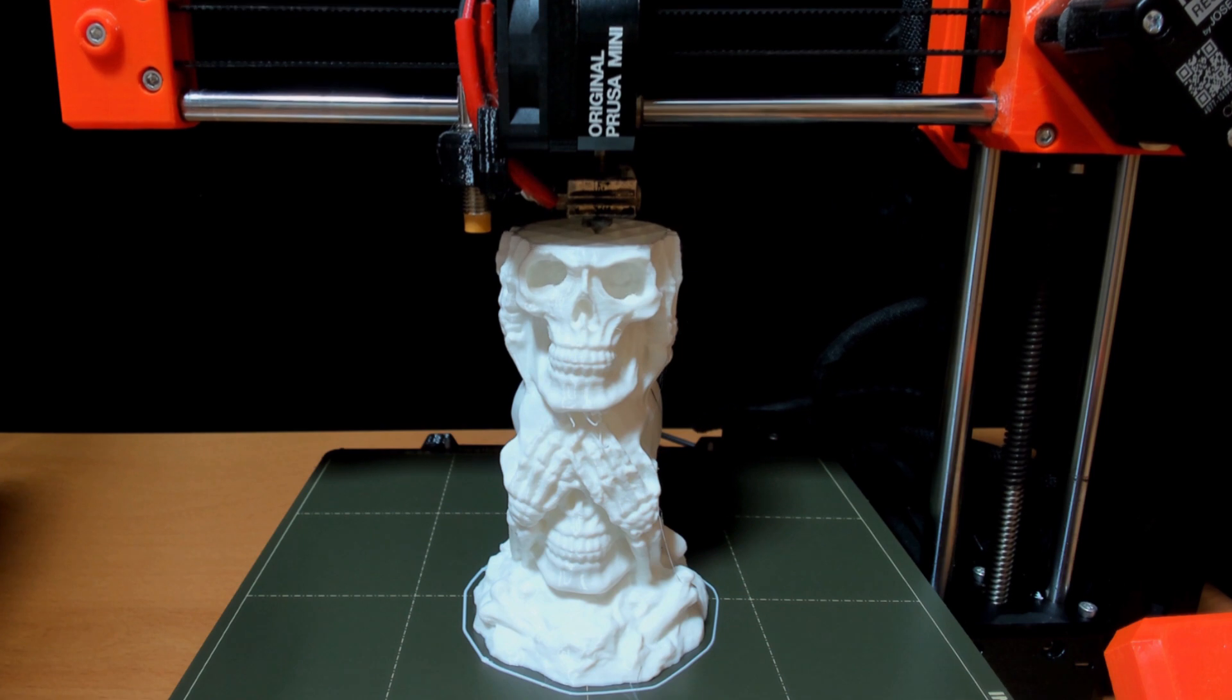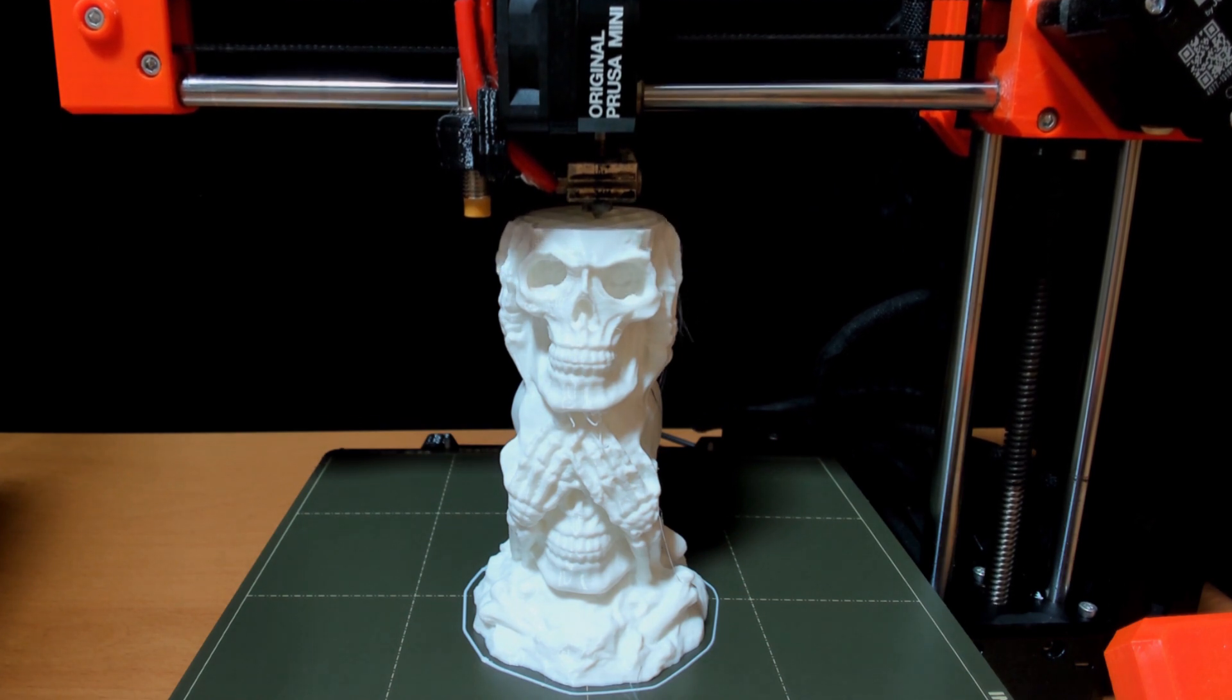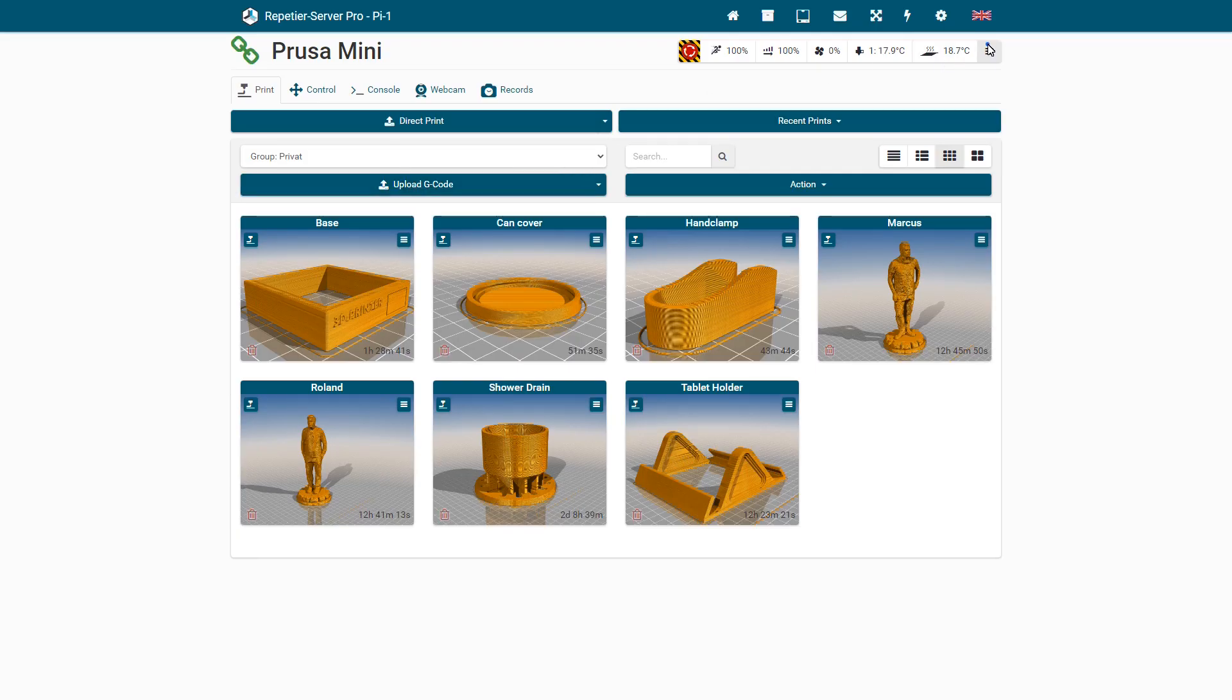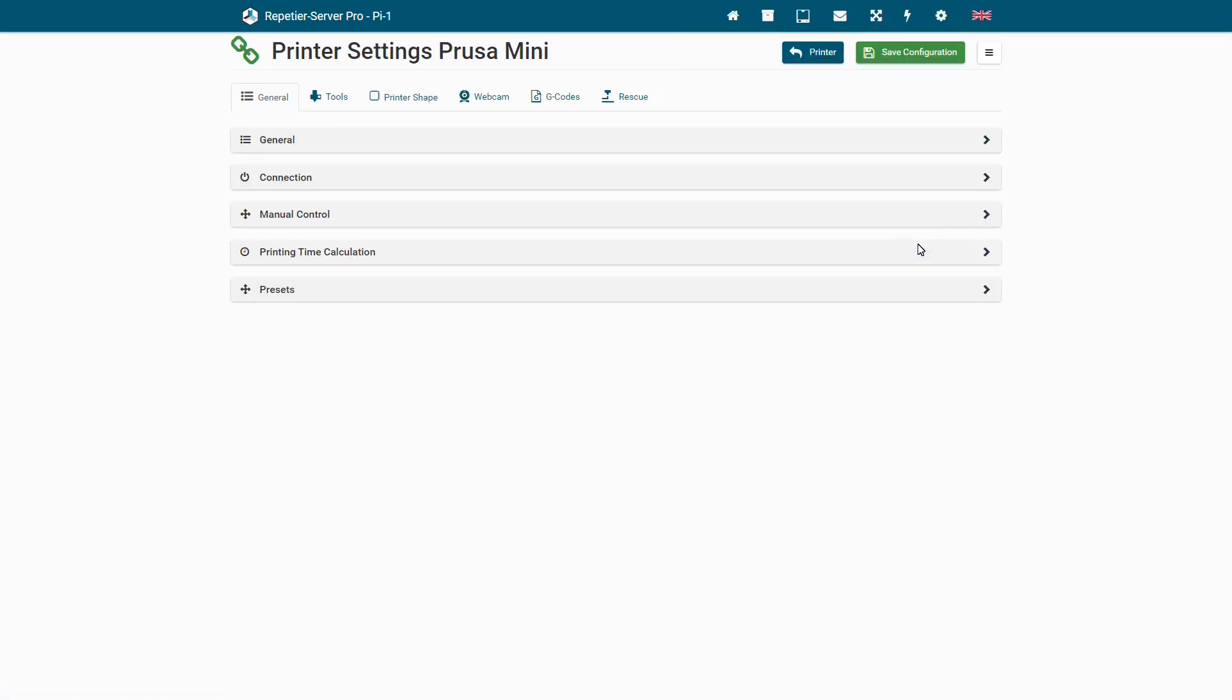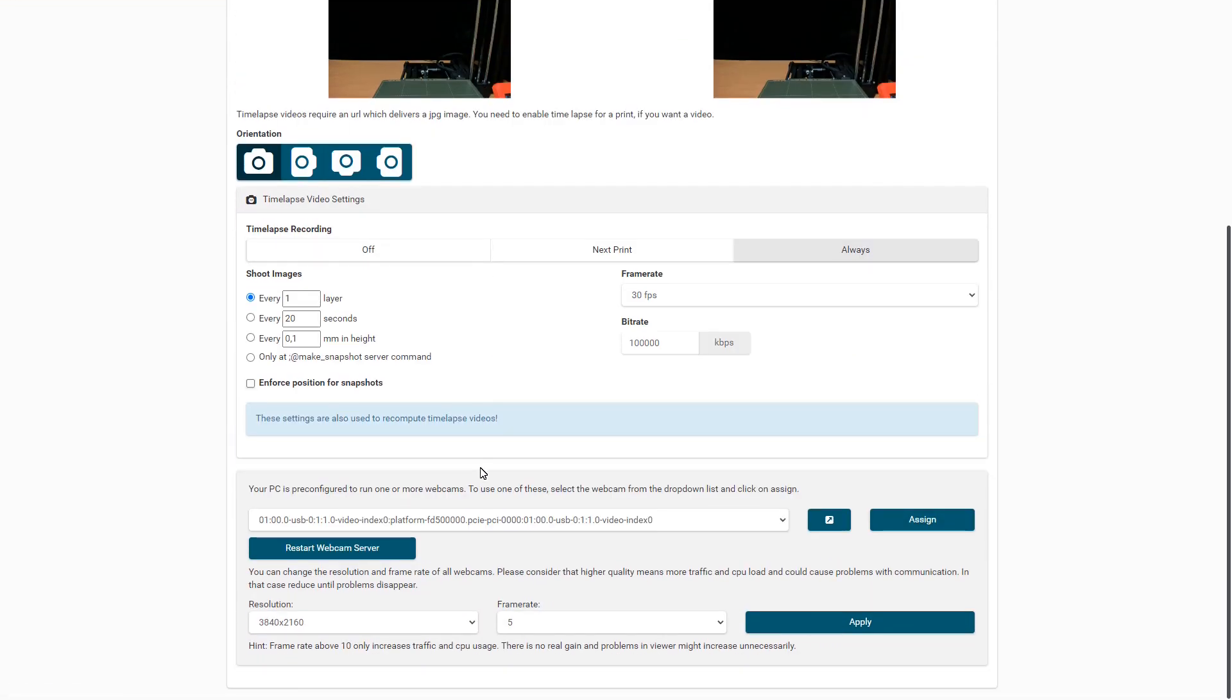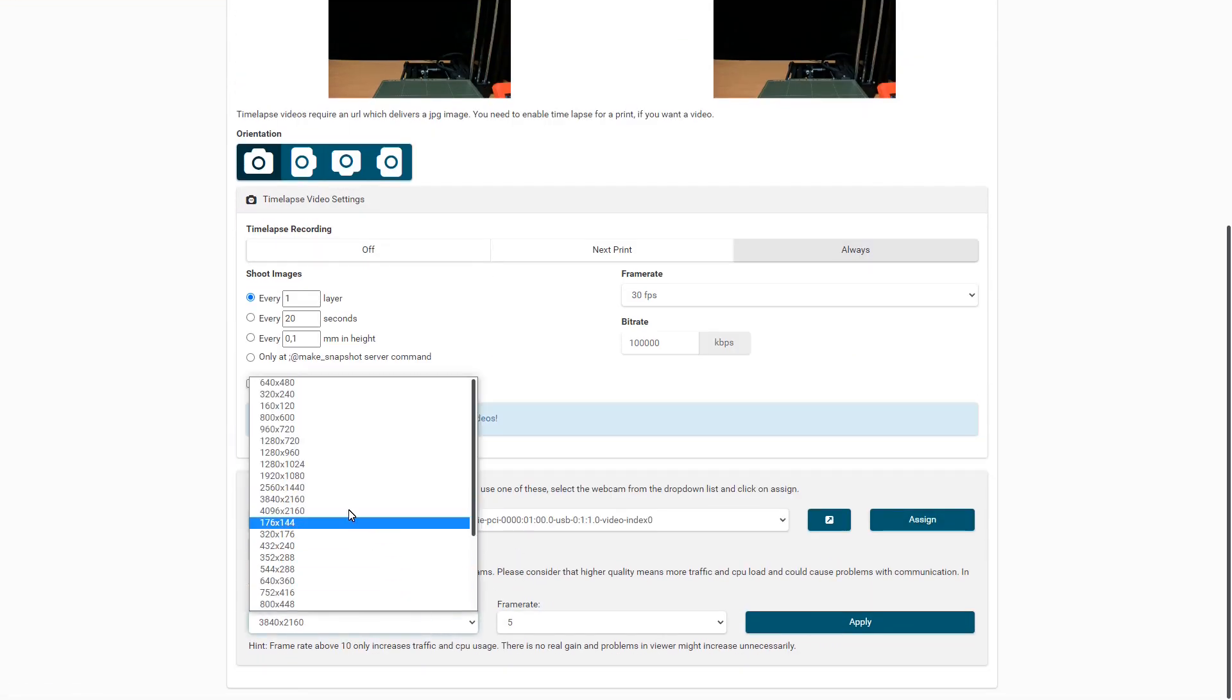The resolution is set in the streamer software. If you use our Raspberry Pi image, you can set this in the printer settings in webcam because we already have the MJPG streamer pre-configured.